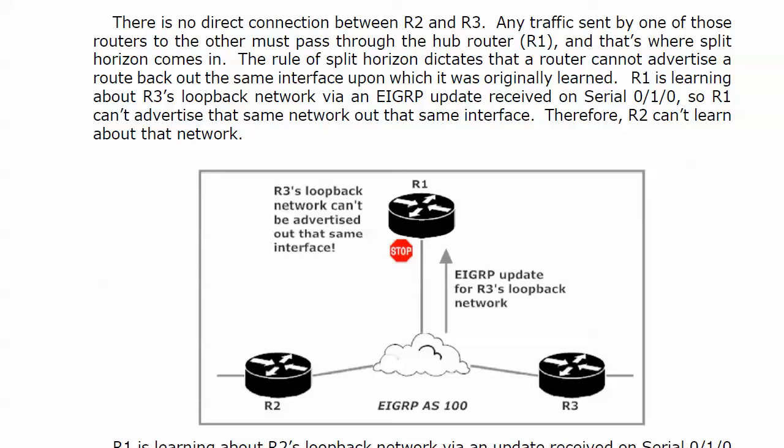Right now, router 1 is learning about router 3's loopback via an EIGRP update received on serial 0/1/0. The thing is, router 1 cannot advertise that same network out that same interface. And that's the only way router 1 has to talk to router 2. So router 2 can't possibly learn about that network.